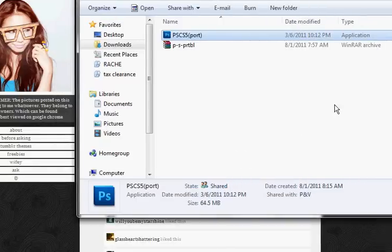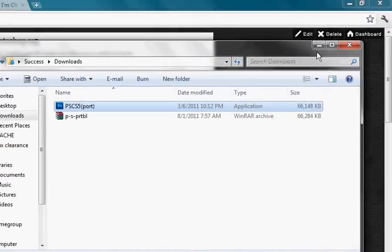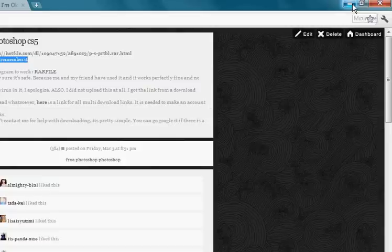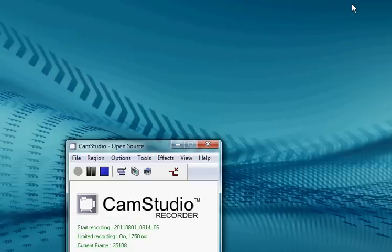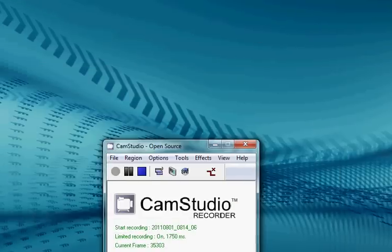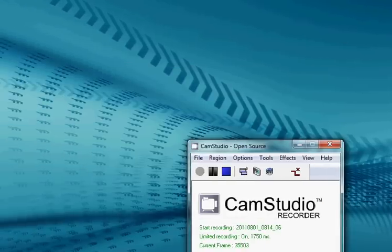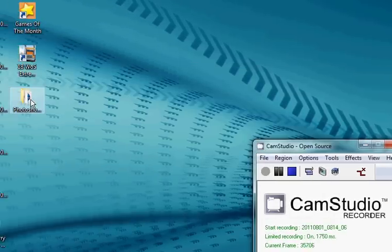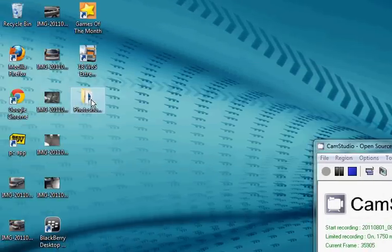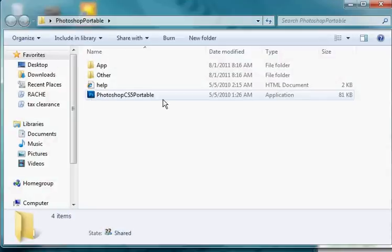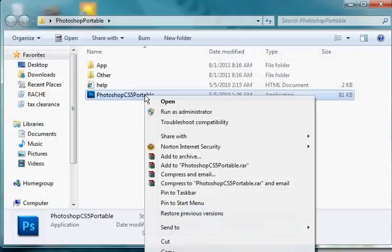Then you go back to wherever you said you wanted that folder, the destination folder to be. I wanted it on my desktop. So you double click on that, and then you right click on it and click on run as administrator.